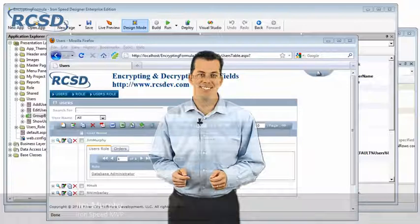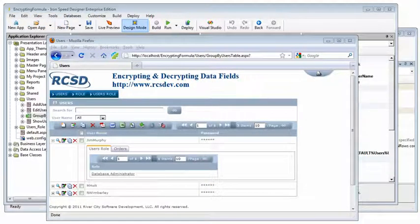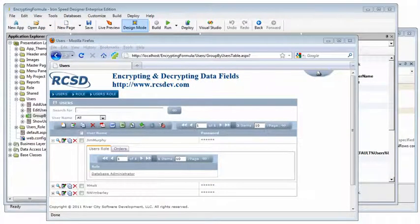Hi, I'm Jim Murphy with River City Software Development, and we provide quality solutions to companies like yours who use IronSpeed Designer. Today we're going to be talking about encrypting and decrypting data fields by means of formulas.